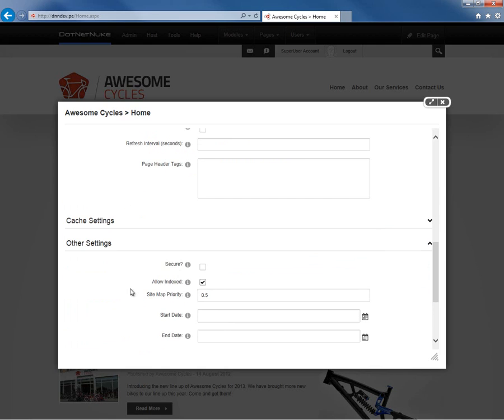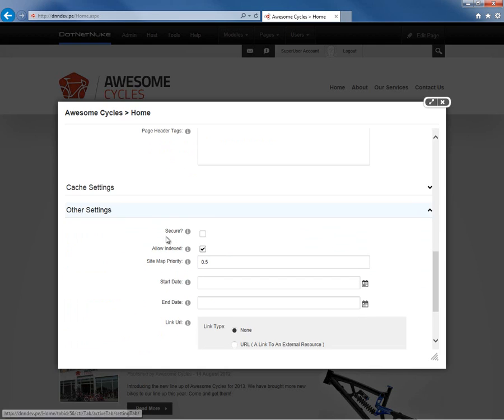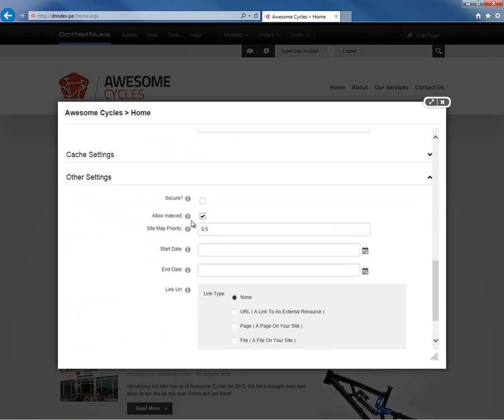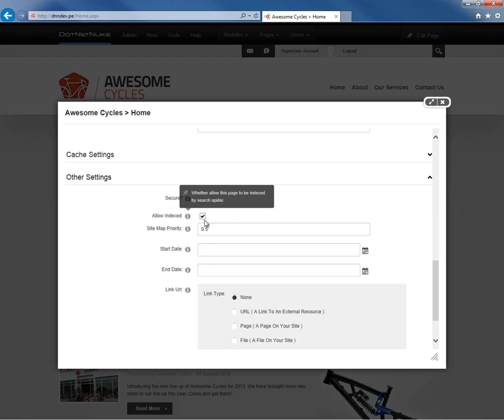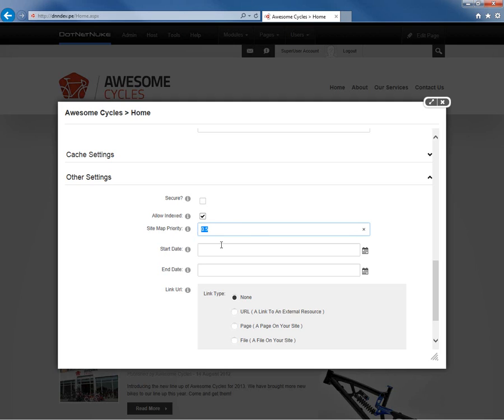Finally, we have an other settings section here on the page settings which allows us to define if this page is going to require HTTPS security. Now, we would only be able to check that if we have configured SSL within the site settings. We can also control whether this page should be indexed or not by search spiders. We can set a site map priority. If we want to adjust that site map priority, values should be between 0 and 1, and they're decimals.